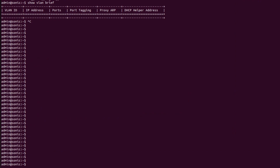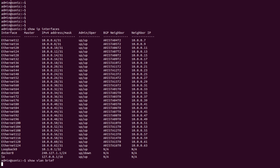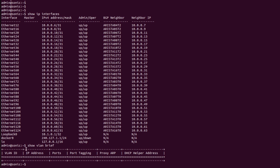First I will show you the status of IP interfaces using the command 'show ip interfaces'. As we can see, all the ports we need to use in our topology are not listed in the table, because I have removed all those default IP addresses from these interfaces. Now I will show you the VLAN table using the command 'show vlan brief'. As we can see, there is no VLAN in the table.